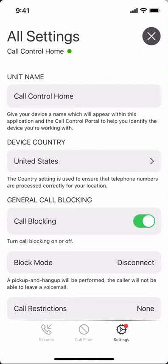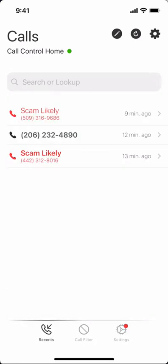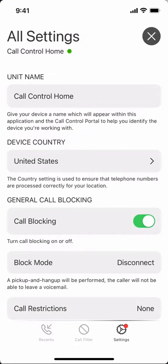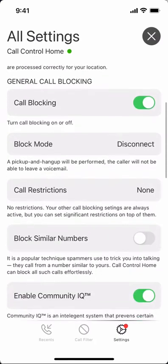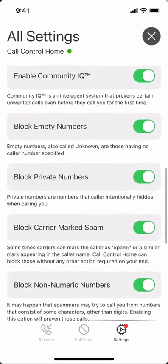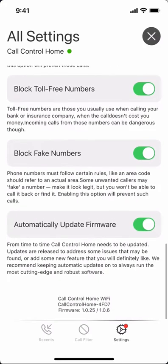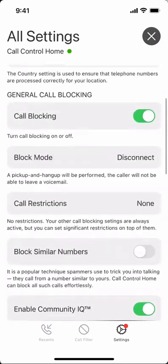In this video we're going to give a brief overview of the settings within the Call Control Home iOS app. I can navigate to settings just by tapping the settings menu icon here in the lower right hand corner, and you'll be taken to all settings. As I scroll through, there are a number of different settings that we can enable and disable within Call Control Home.